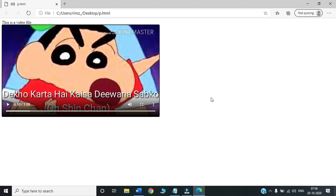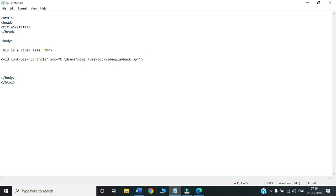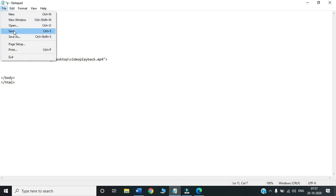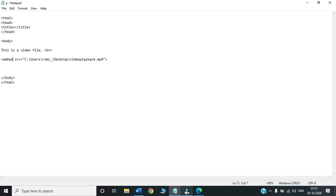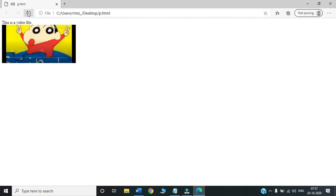This is the statement which will help us to insert an audio or a video file. Everything is same, only the tags are different. For audio, we are using audio. For video, we are using video. There is one another tag which will help us to insert both audio or a video file. We don't need to use separate tags. Rather, we can use only one tag. That tag is embed, E-M-B-E-D. But for embed, we are not using the controls attribute. We will see if it is playing or not. Save, and go to the browser. Let's see. It is playing.